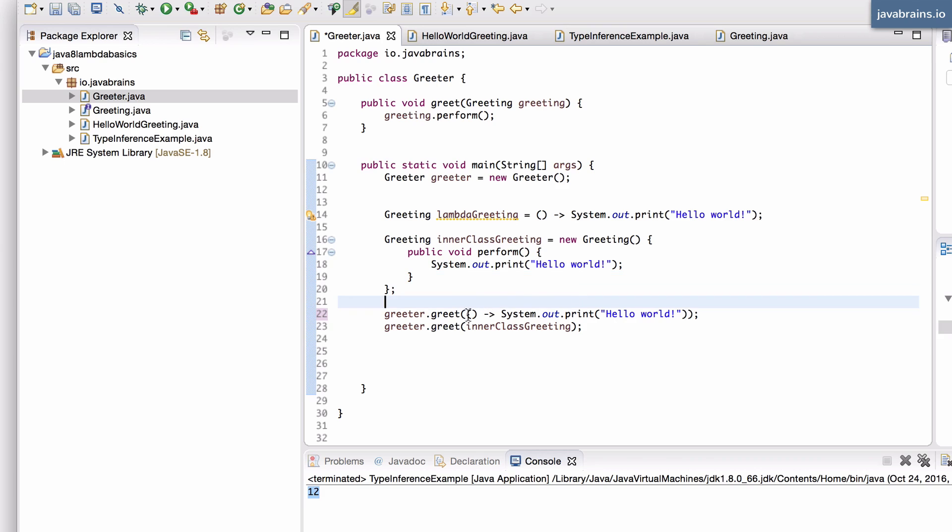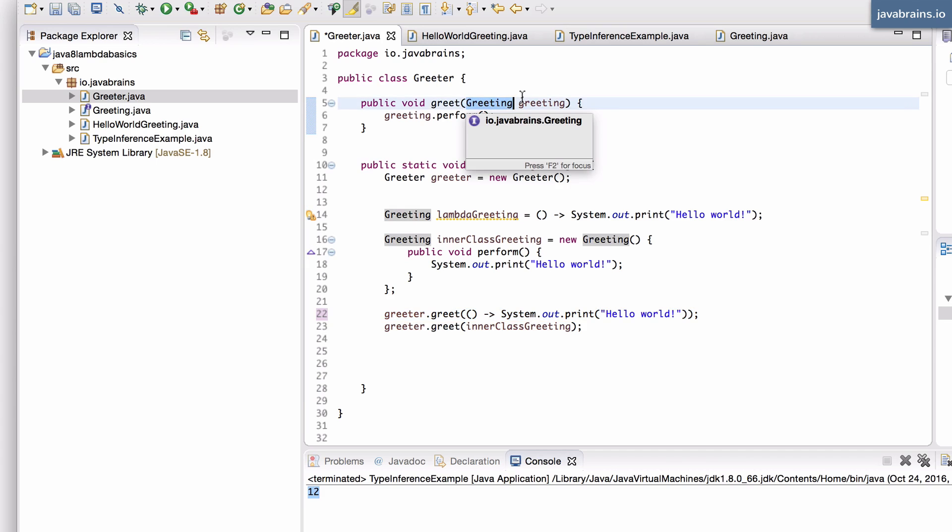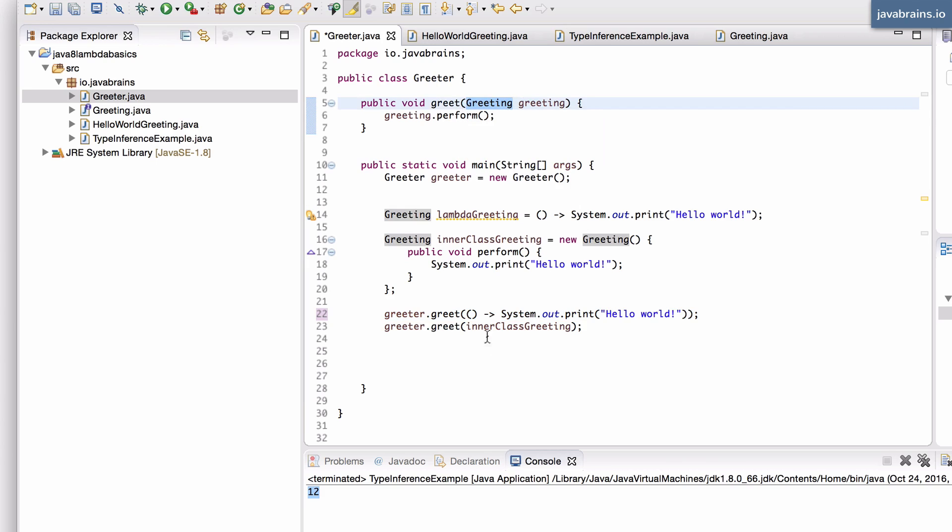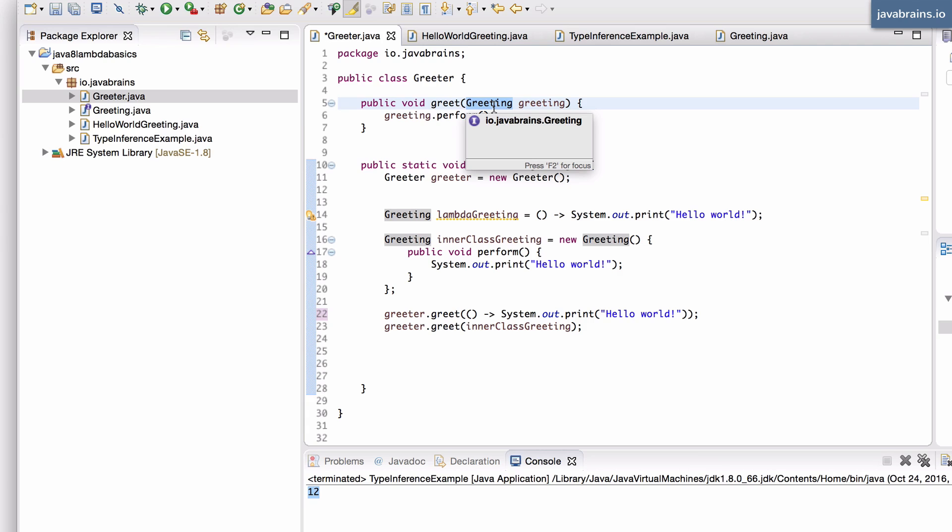Now what's happening is the Java compiler says, okay, this is the lambda expression that I need to use. Now where is it going? It's going to this greet method, which takes in a greeting interface. Now the compiler tries to match this lambda expression with that greeting interface because of the fact that you're using this as a greeting interface. You're basically saying I want to use this lambda expression as something that is a greeting. That's type inference for you.